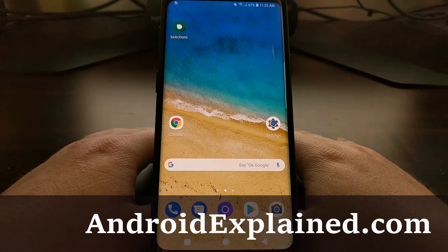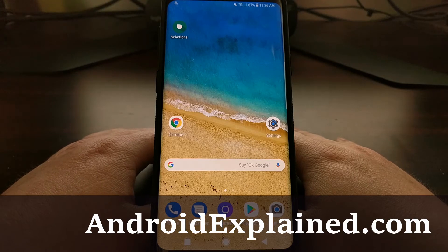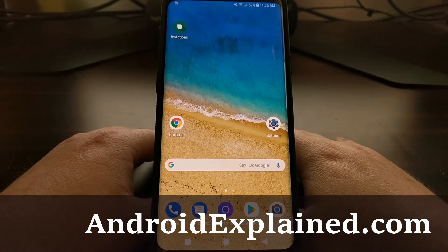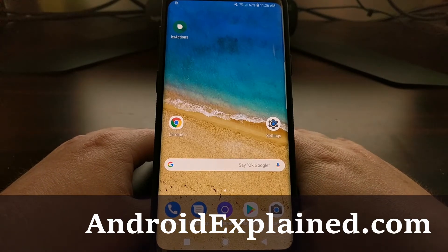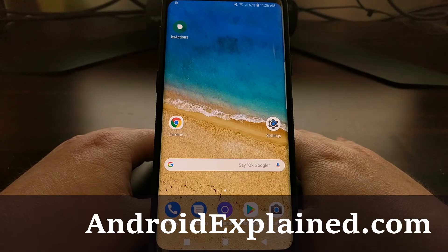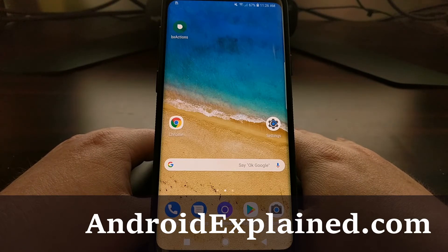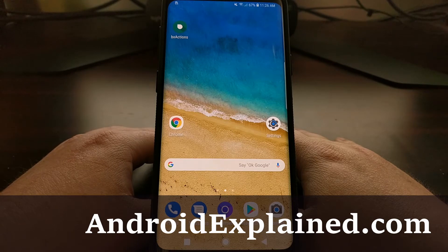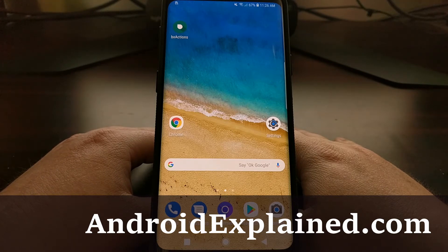In our seemingly never-ending quest of removing Bixby from the Galaxy S9 and the Galaxy S9 Plus, today I want to show you how to disable and remove the Bixby Home panel from the home screen.